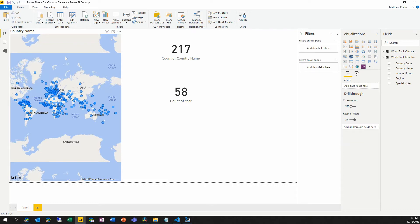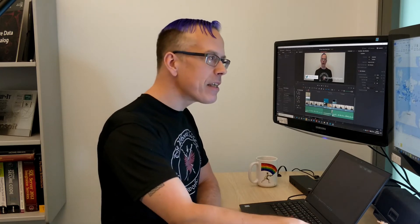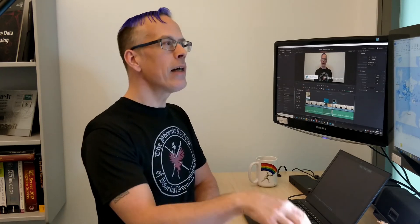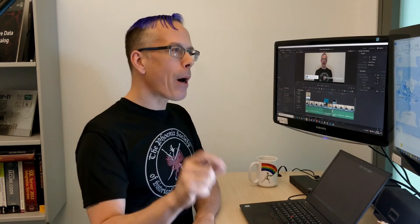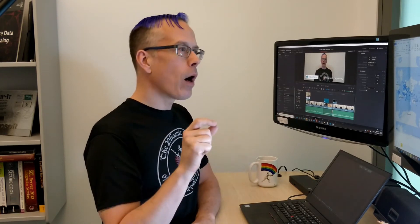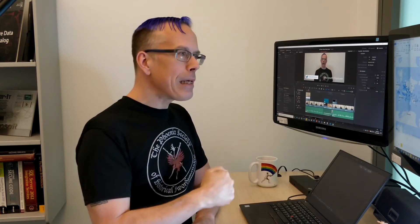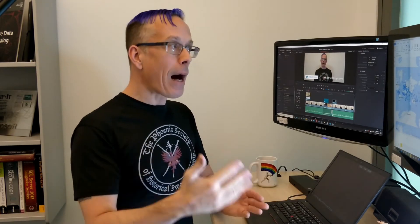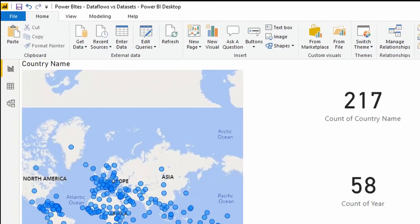But the question then is, what happens when I need this data in multiple locations? And this is where data flows come in. If I wanted to have this same set of data in a consistent way included in multiple Power BI reports, so different PBIX files created possibly by multiple users here in Power BI desktop, what I would need to do is I would need to come into my query editor,